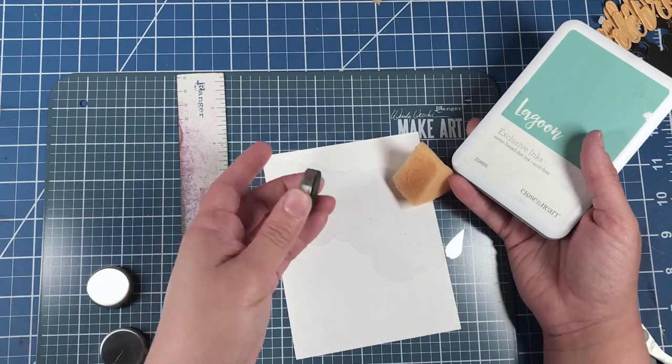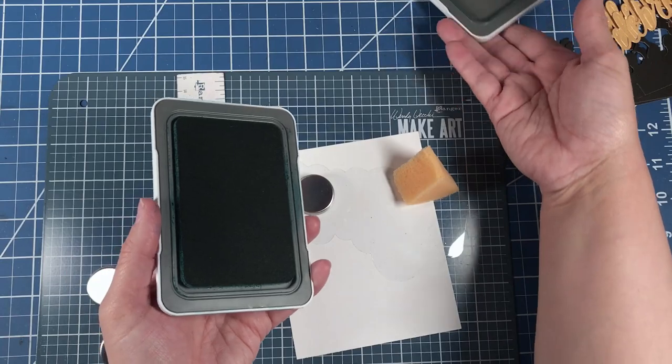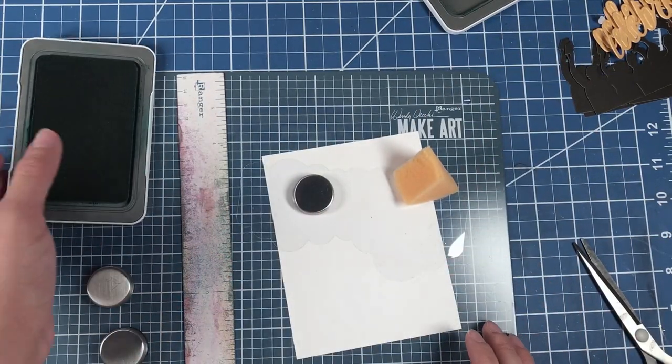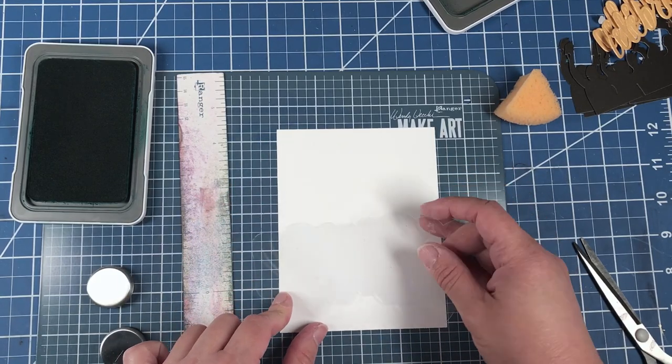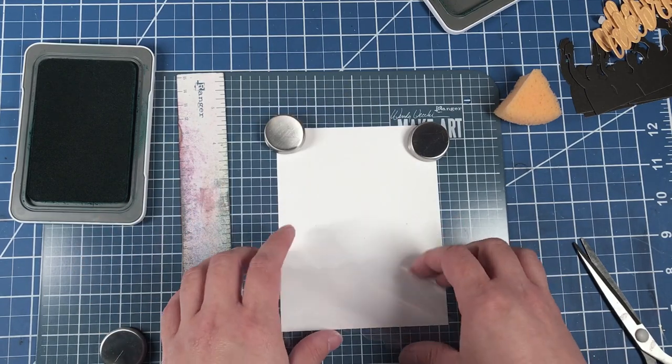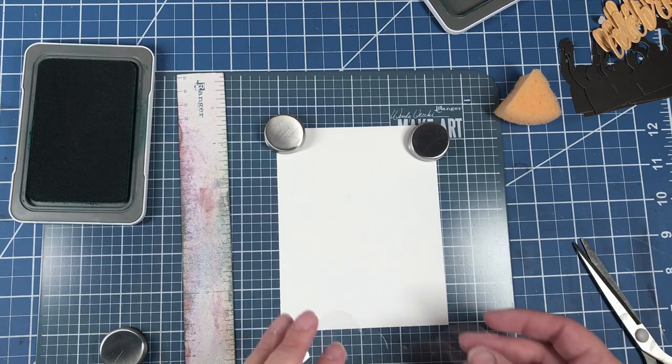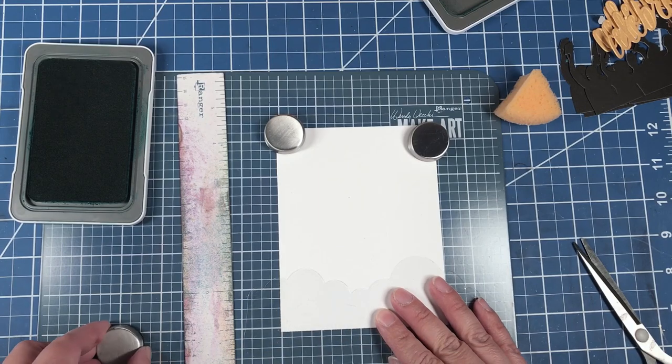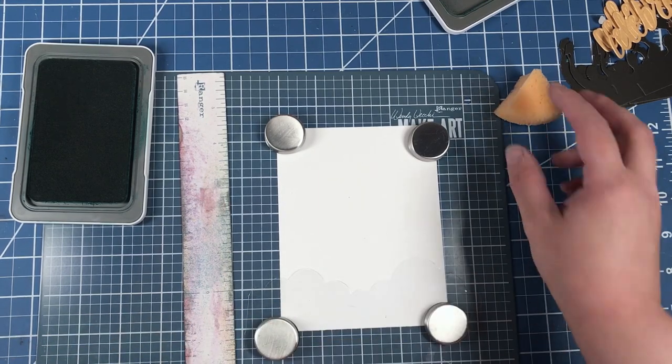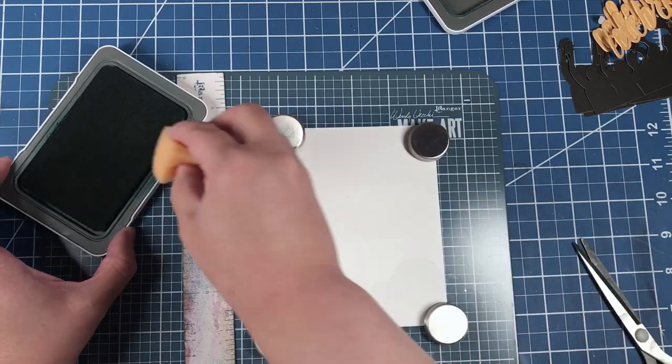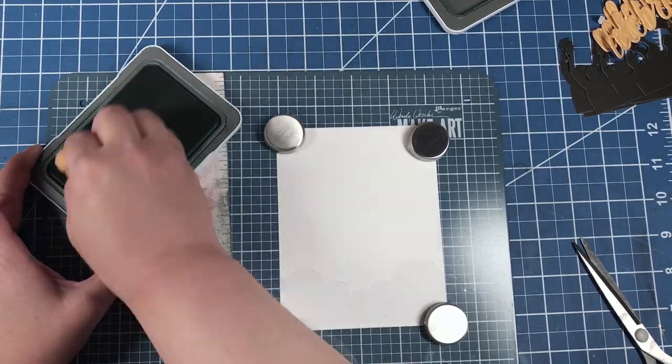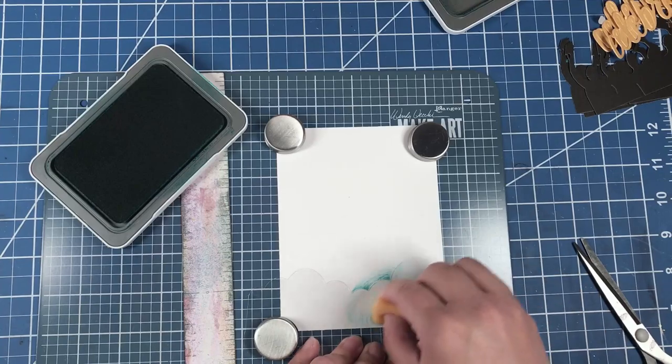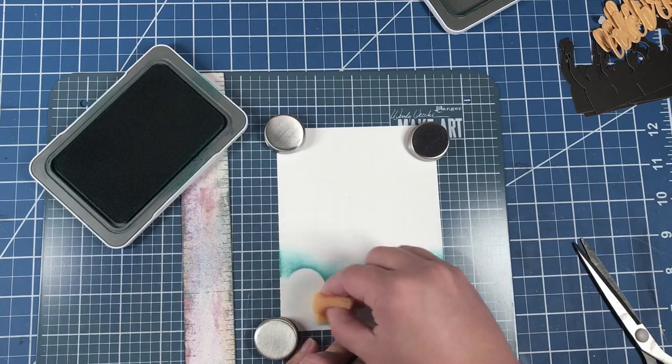I like to use the magnets to help me keep my stencil in place. Just ink up your sponge and just brush it onto the stencil.